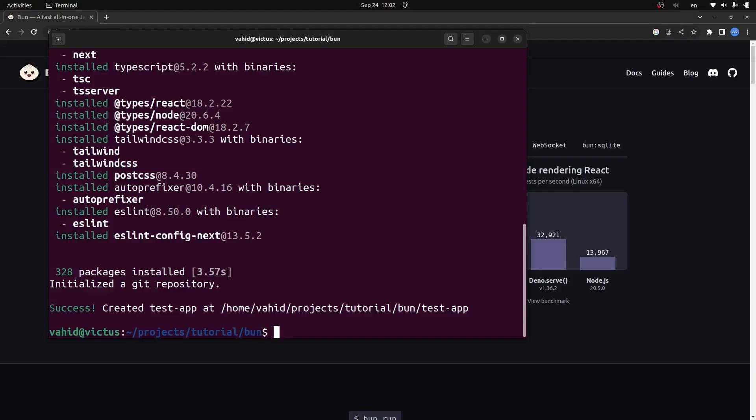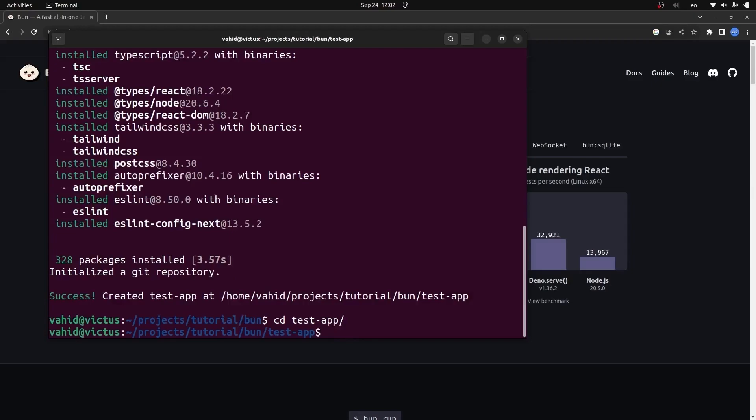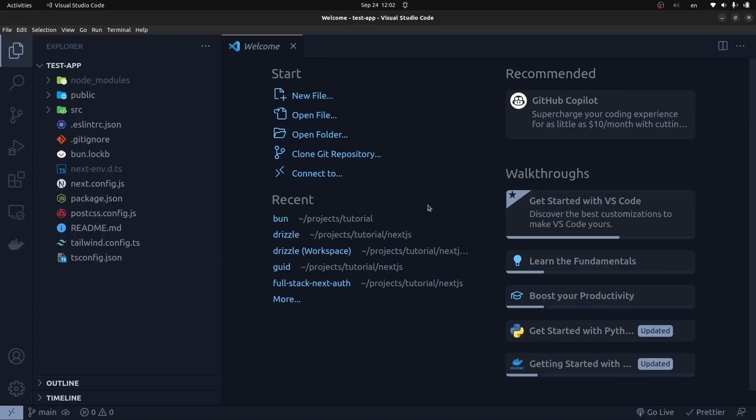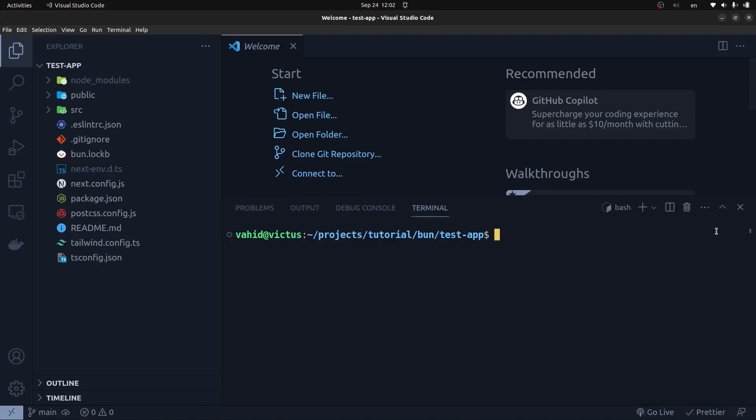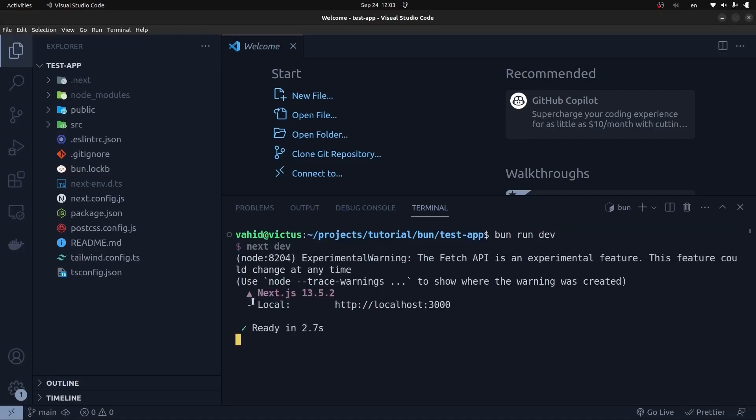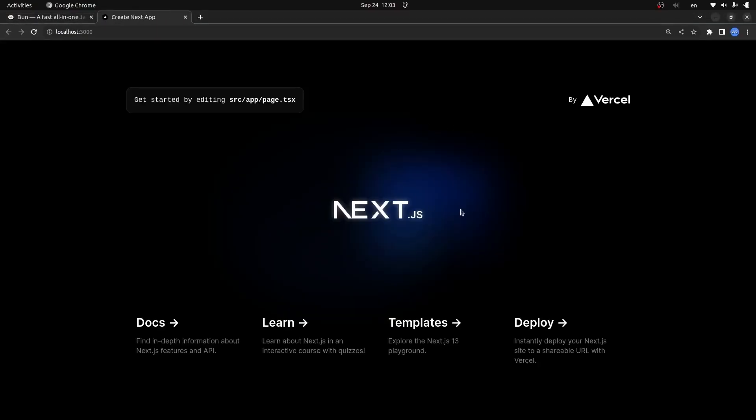I'm going to navigate to the test-app directory and open it up in VS Code. As you can see, it creates a Next.js project for us. Let's run the application. I'm going to say 'bun run dev', just like we'd say npm run dev. It's a Next.js version 13.5.2 project. If I click on the URL of the project, you can see the home page of our project is shown in the browser.